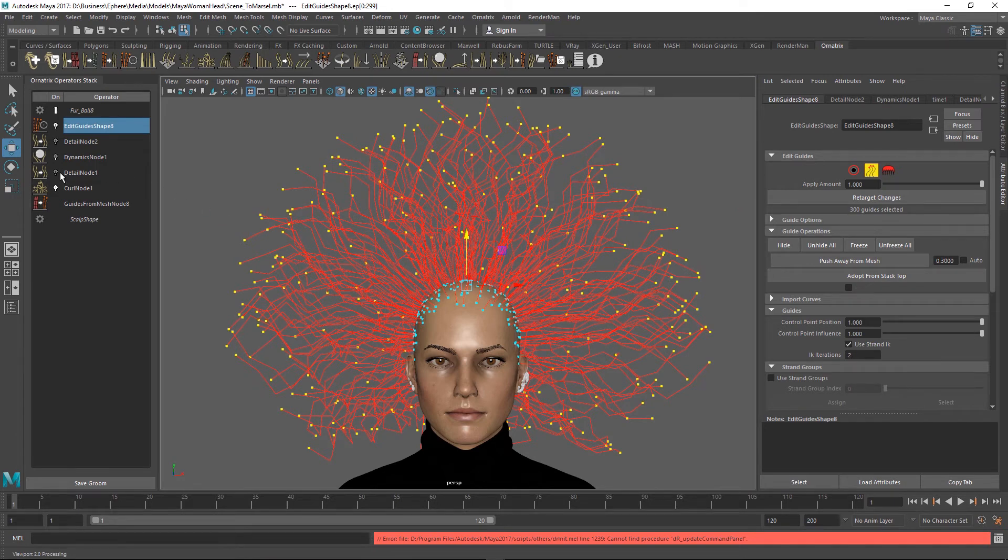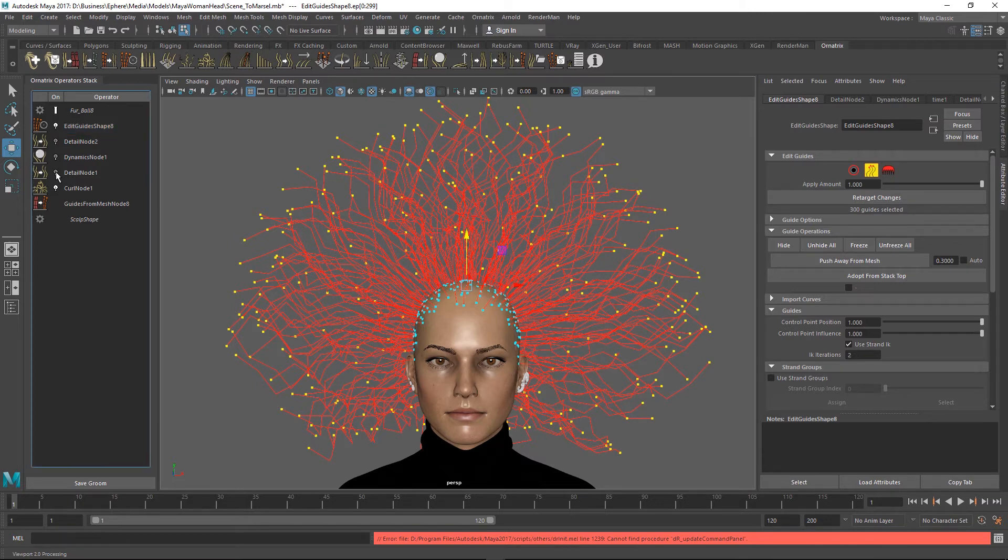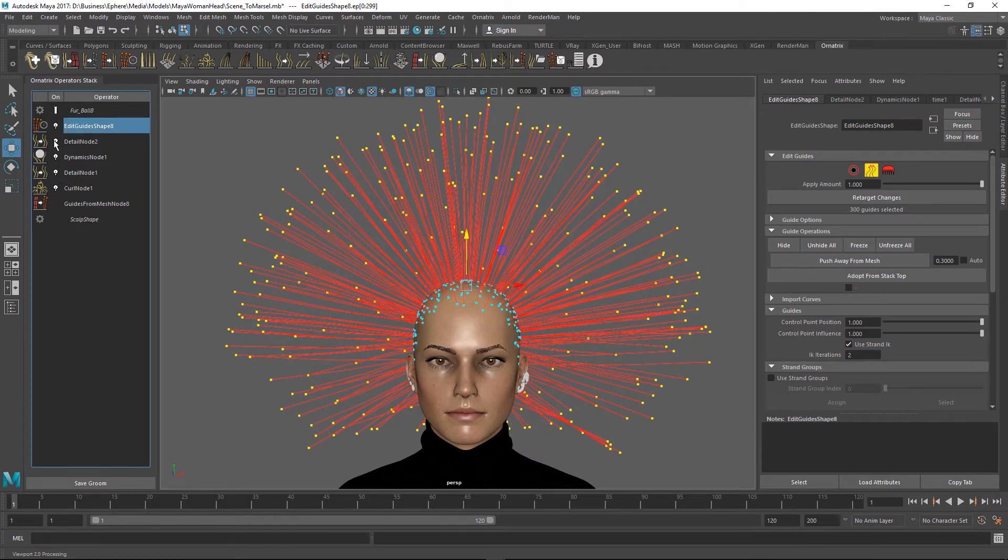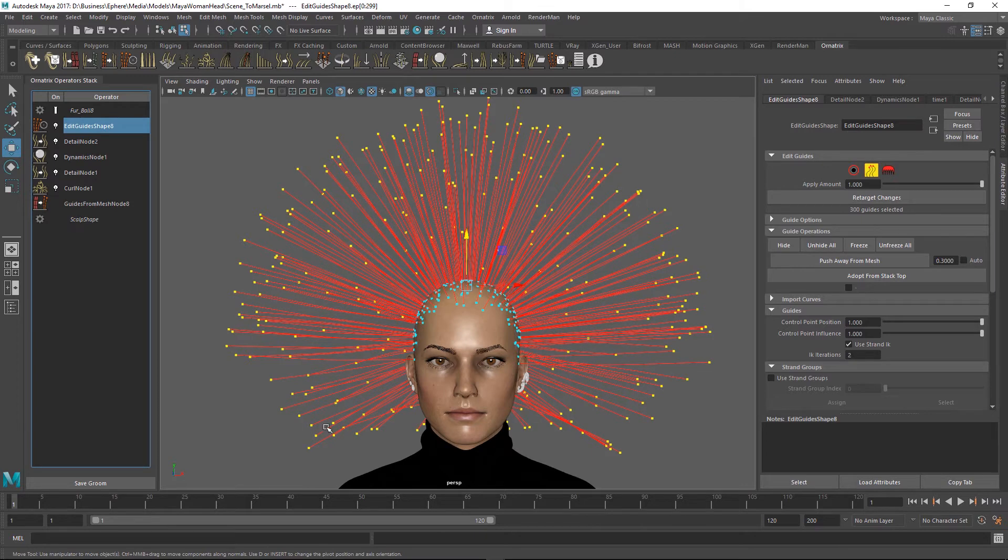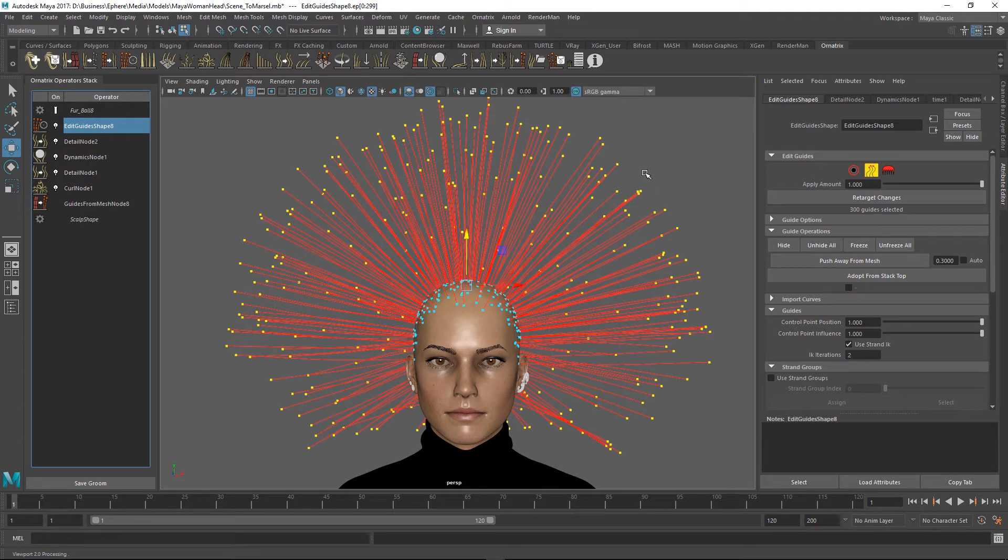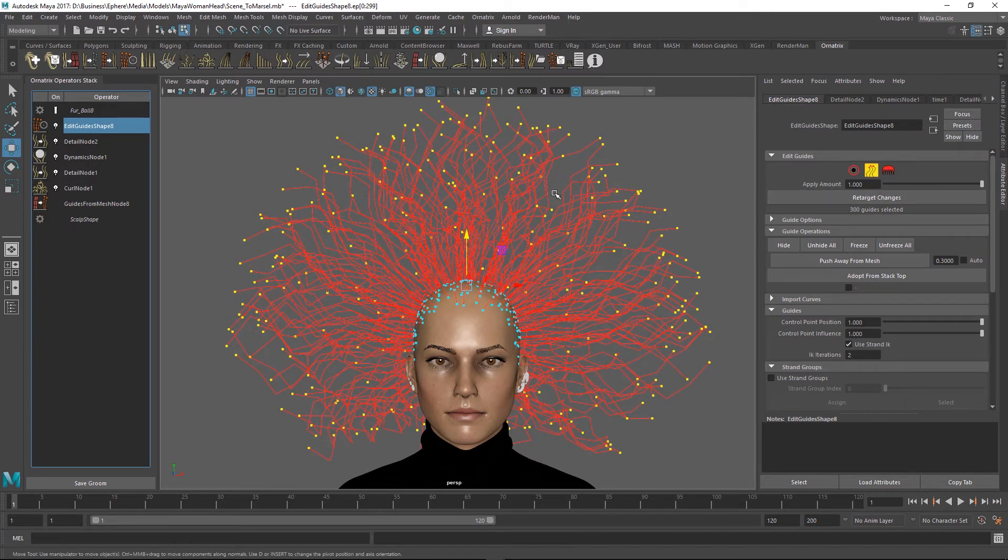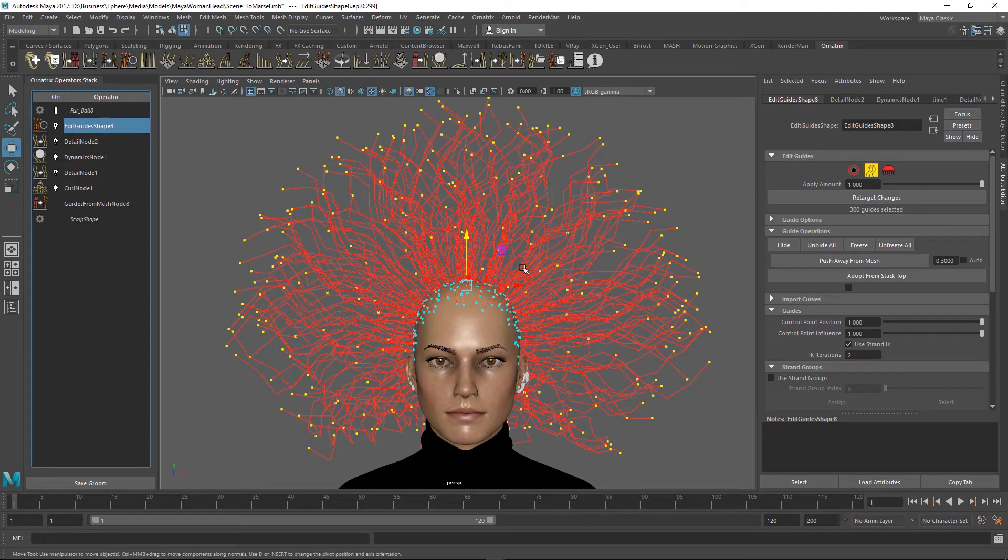Once I've done this I'm going to go back to my operator stack and re-enable the three operators which I have previously disabled. So let me re-enable the detail, dynamic, and then detail again. At this point we are back to having straight guides because we lost the fidelity in the shape of the hair. But what we do now is press this retarget changes button. Once I press it we get those changes back onto the guides.